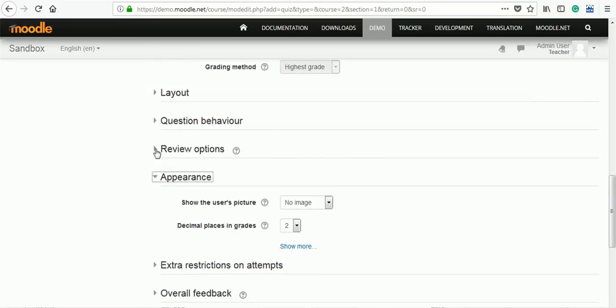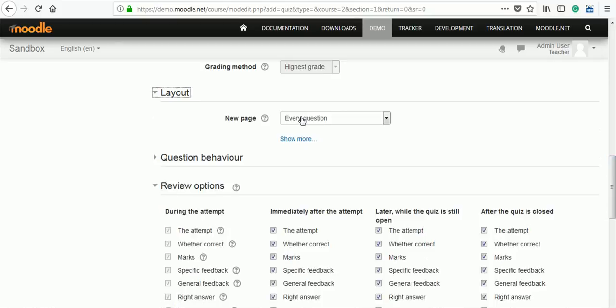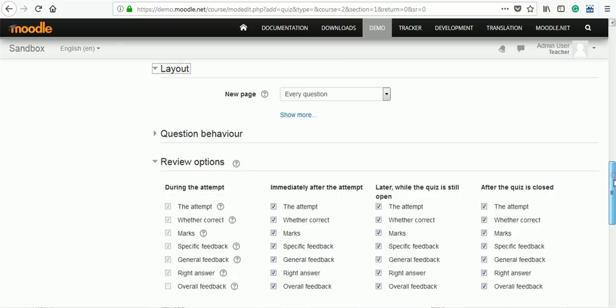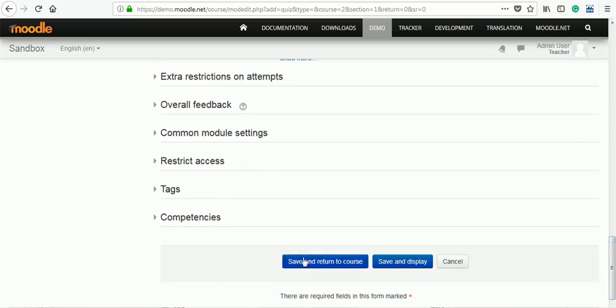Appearance, settings, review. When the result will be displayed, those settings we can make over here. You can change the layout showing how many questions on one page, some restrictions if you want to add. After doing these settings, save and return to the course.